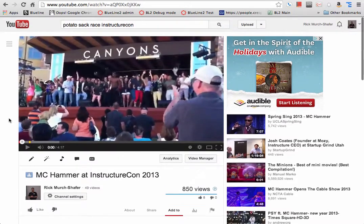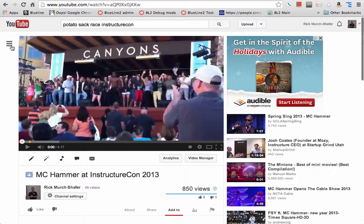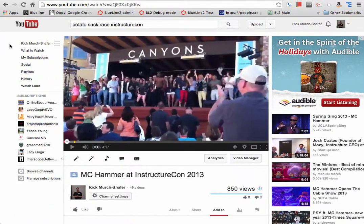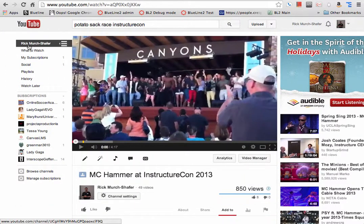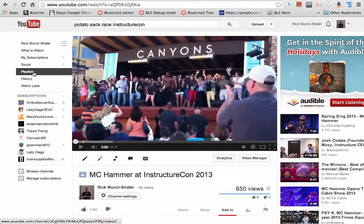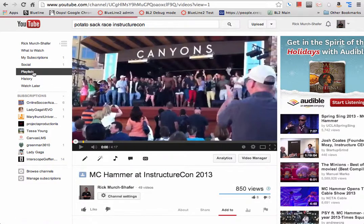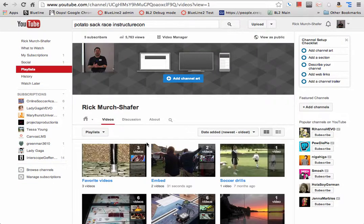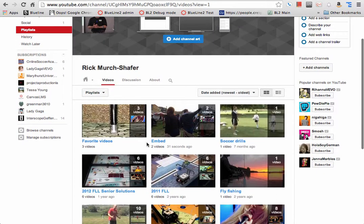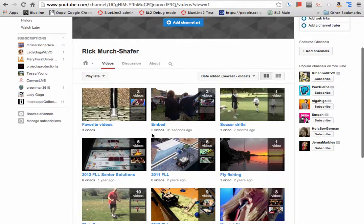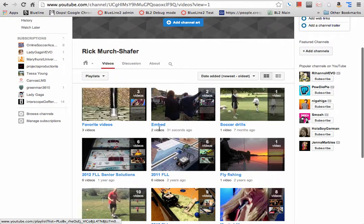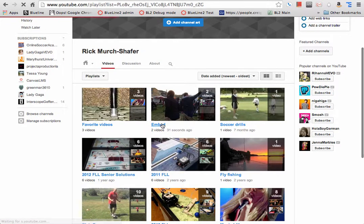To share it, I simply need to get to my playlist. This is one way to get there, from the menu item on the left-hand side, playlists. Here are all my playlists in YouTube. I'll click on the one that I want.